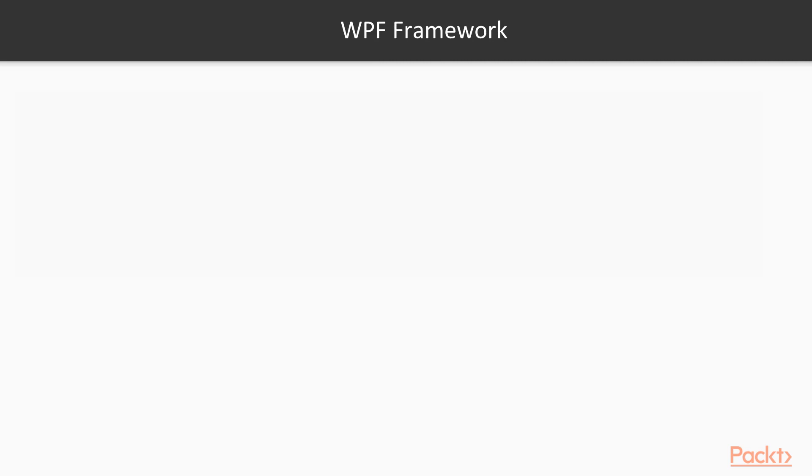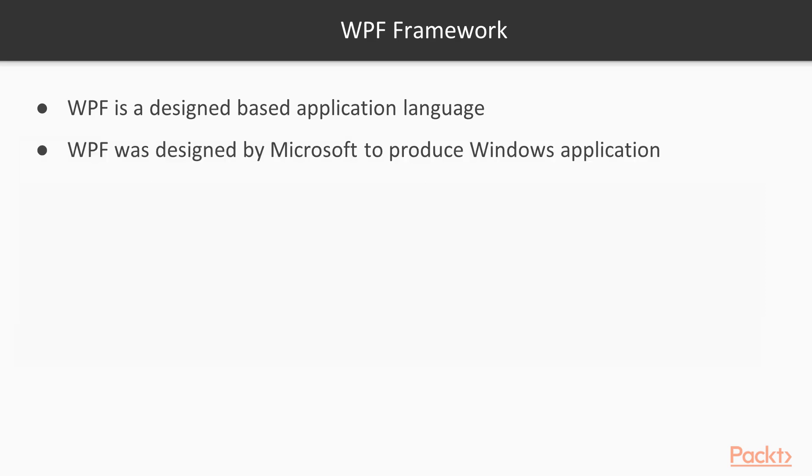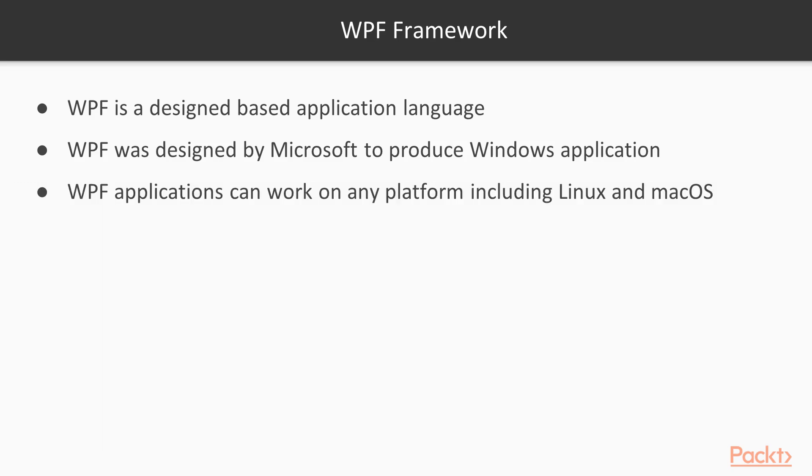So, what is WPF and Windows Forms? WPF is a design-based application language that was designed by Microsoft to produce Windows applications. You can create WPF applications that can work on any platform, including Linux and macOS.